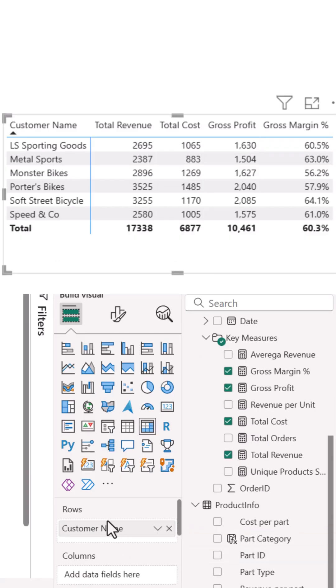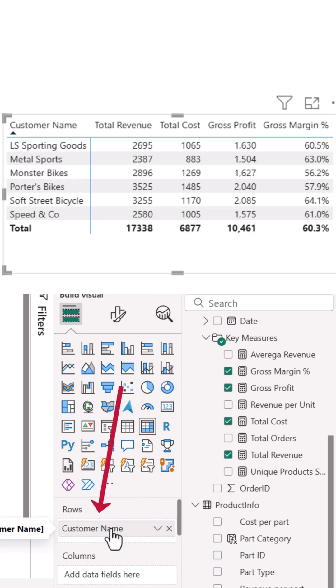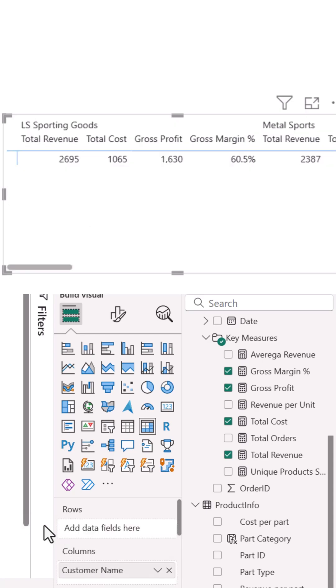See how customer name is in the rows section. Drag customer name from rows and drop it into columns.